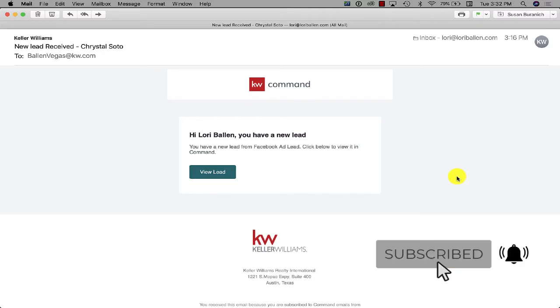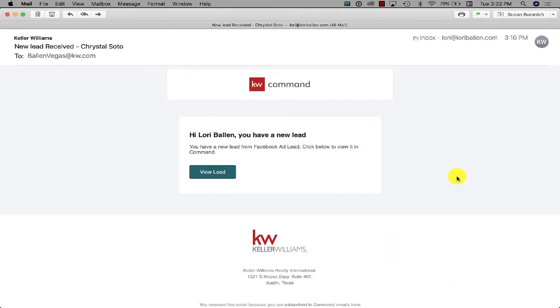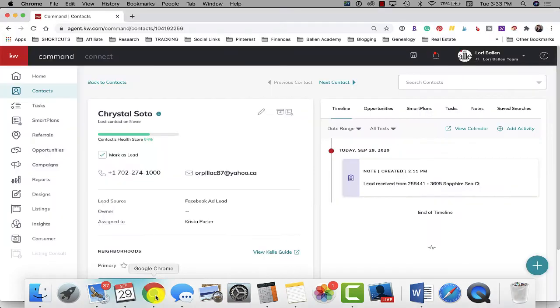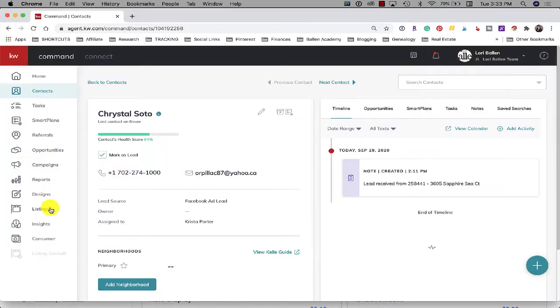Alright, so first of all I ran a Facebook ad for a new listing. That's just standard. Let me just show it to you because somebody's gonna say, but show us the ad. So I'm gonna go into campaigns.